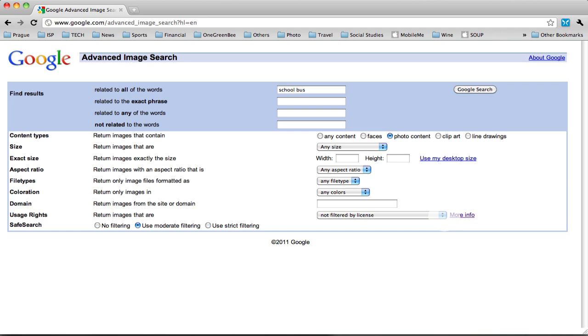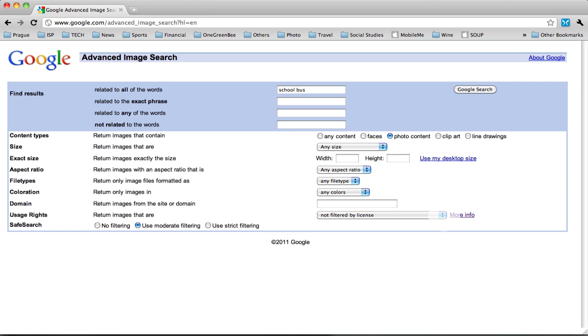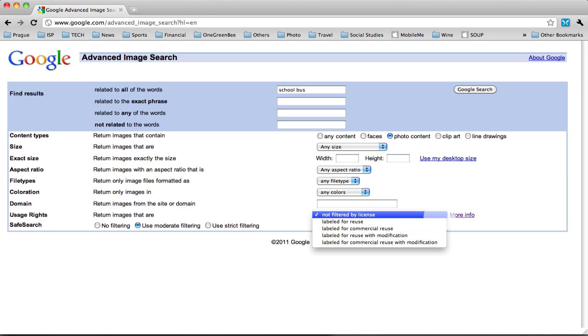Under usage rights, and this is the important thing, you want to make sure that they have a license that allows you to use them and modify them.